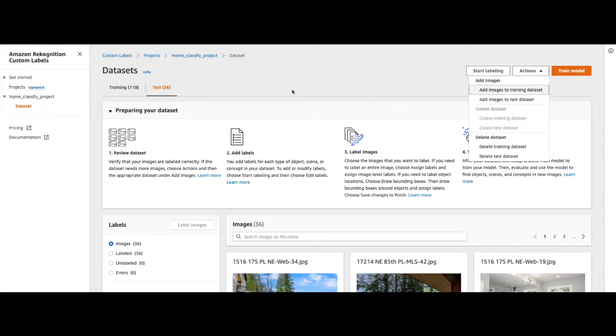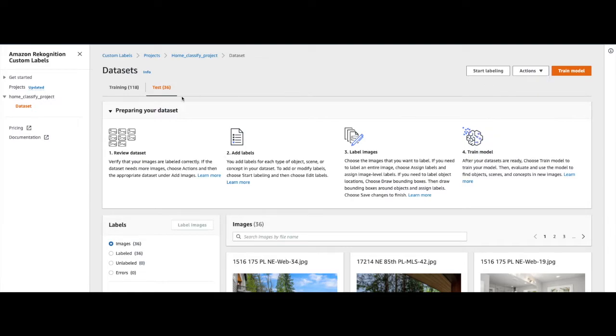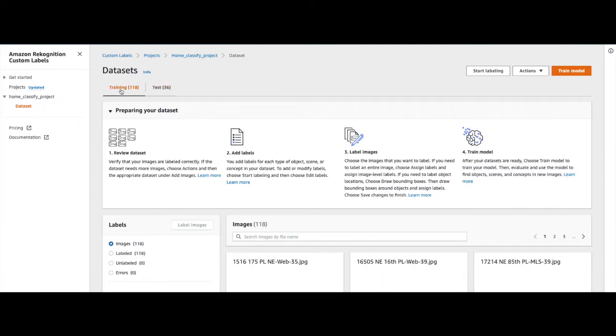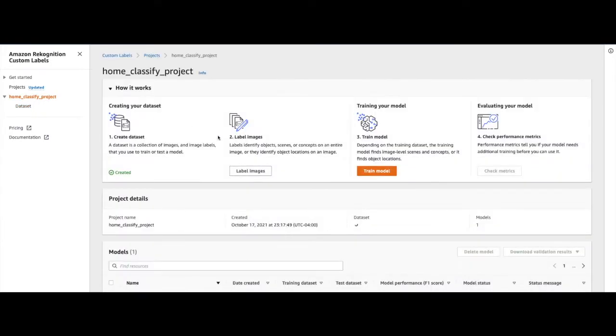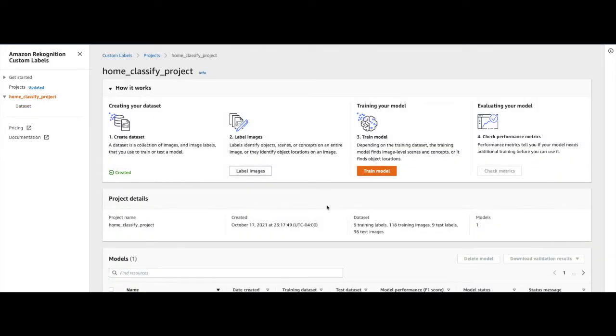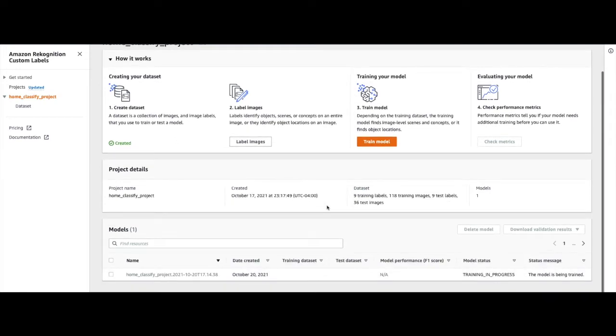So since we have explored the training and the test datasets for this model, we can go back to the Home Classify Project console. And we can see the model still has a status of Training in Progress.